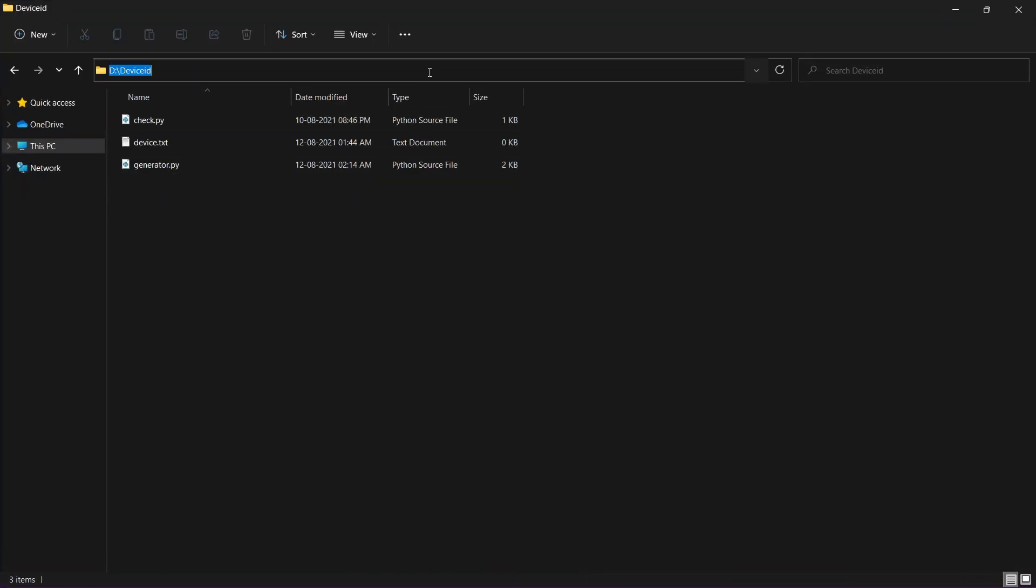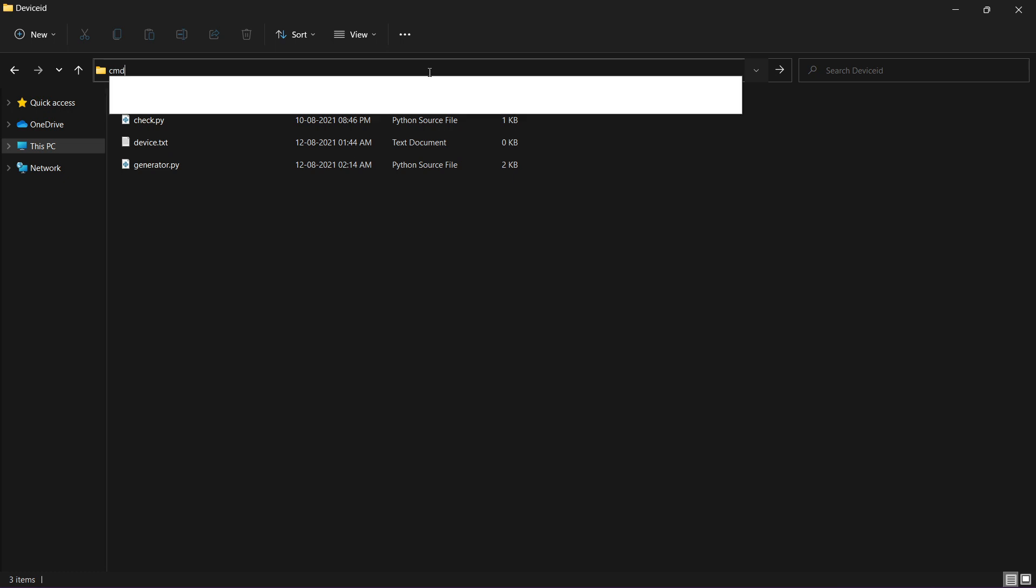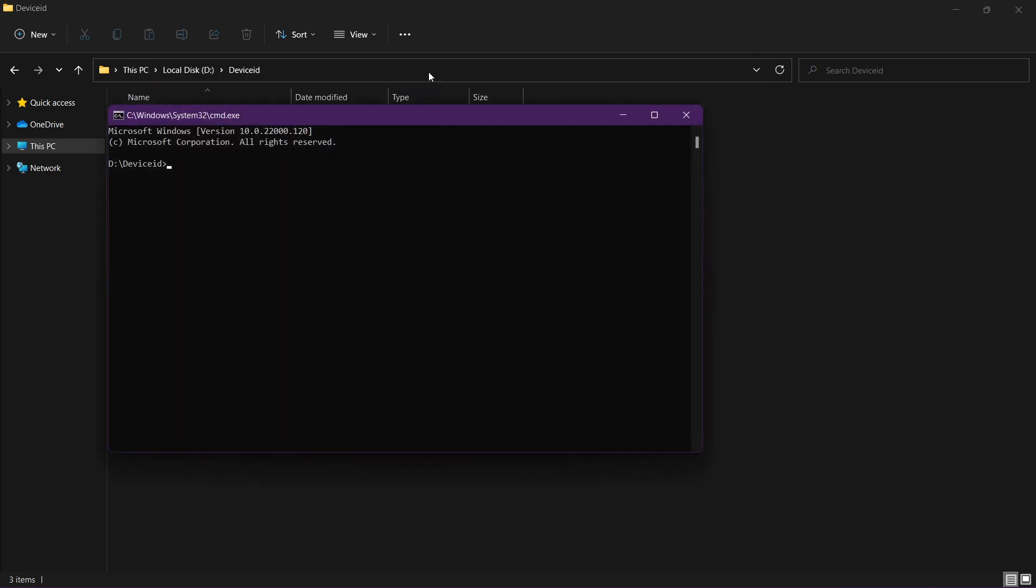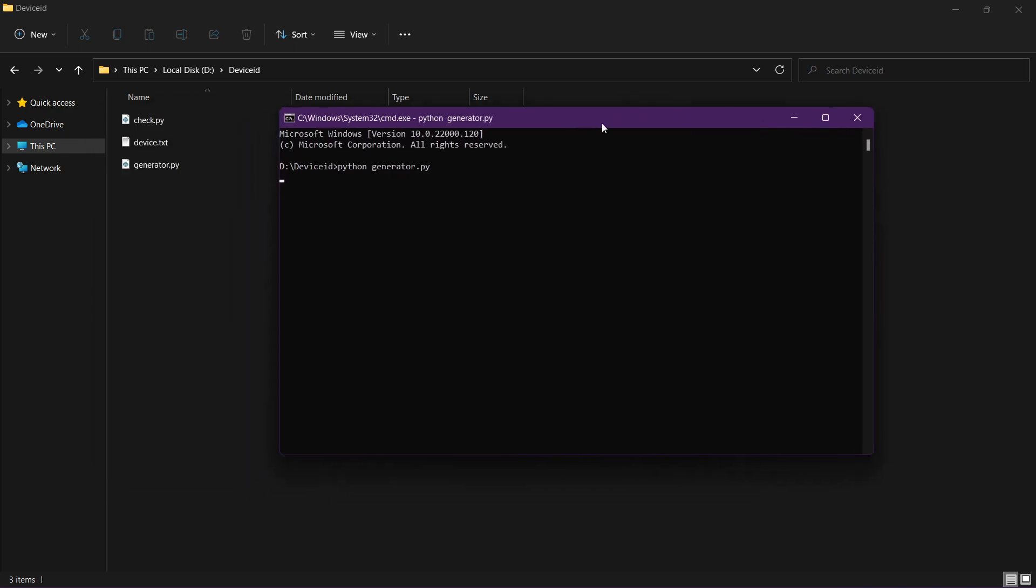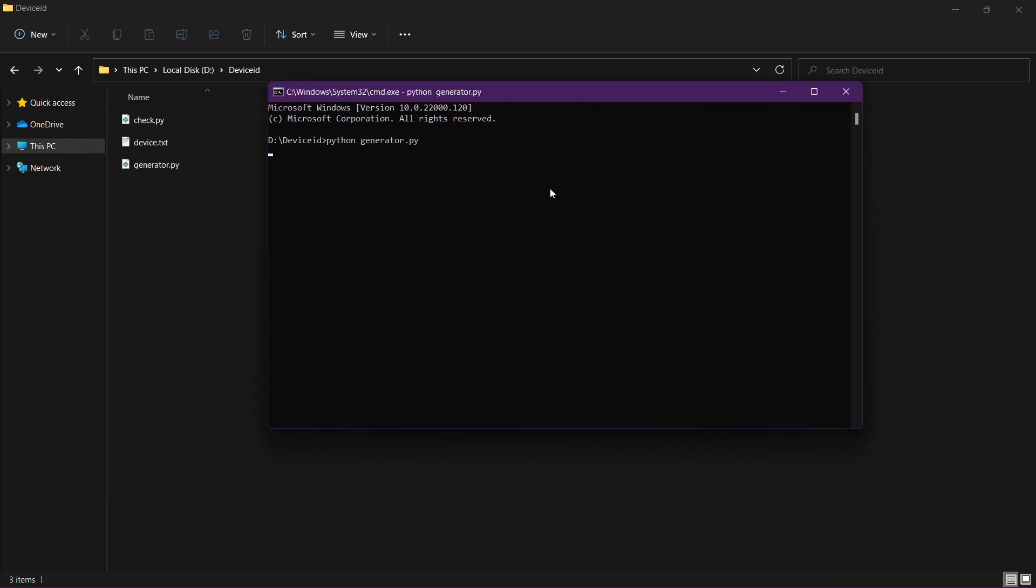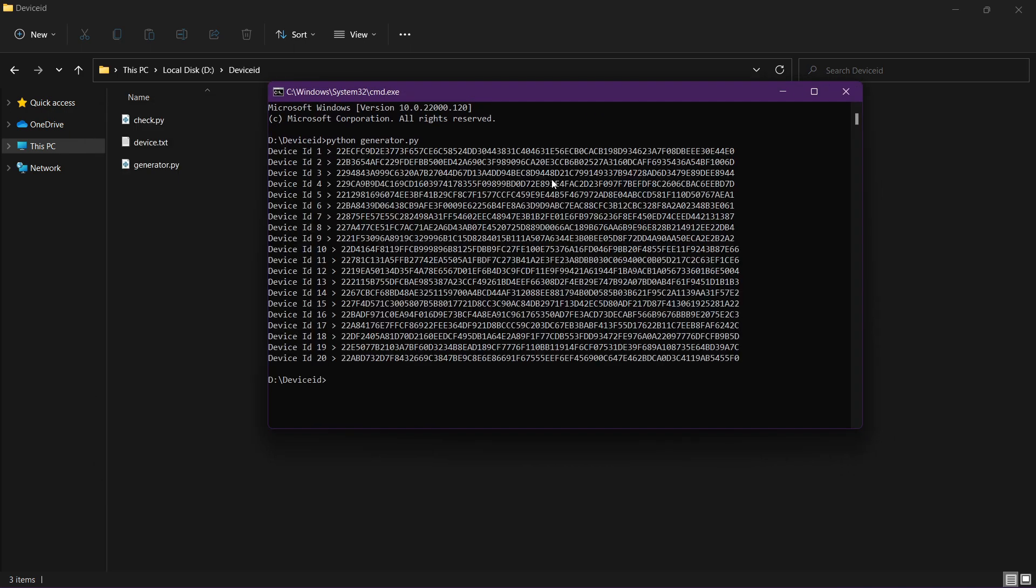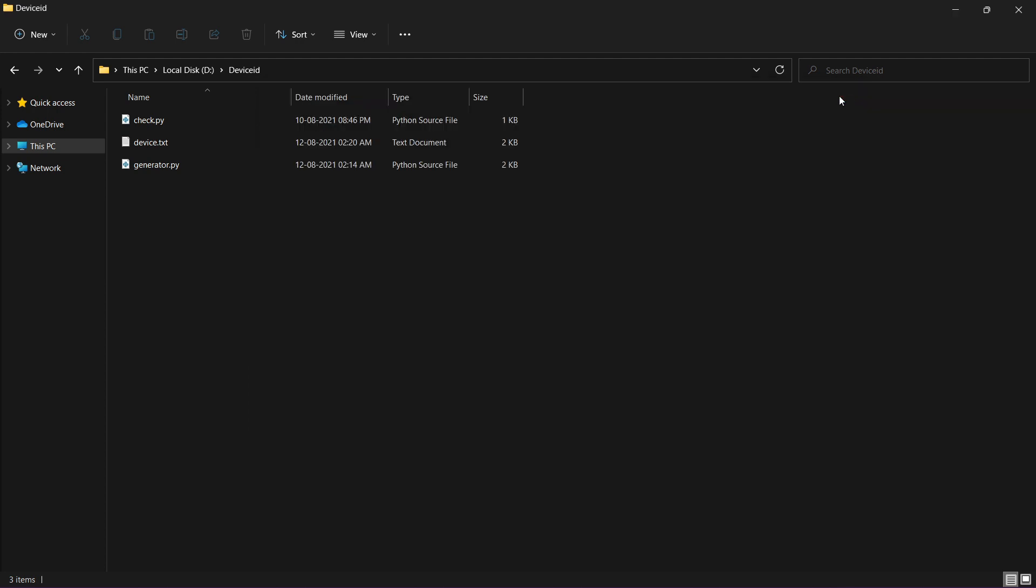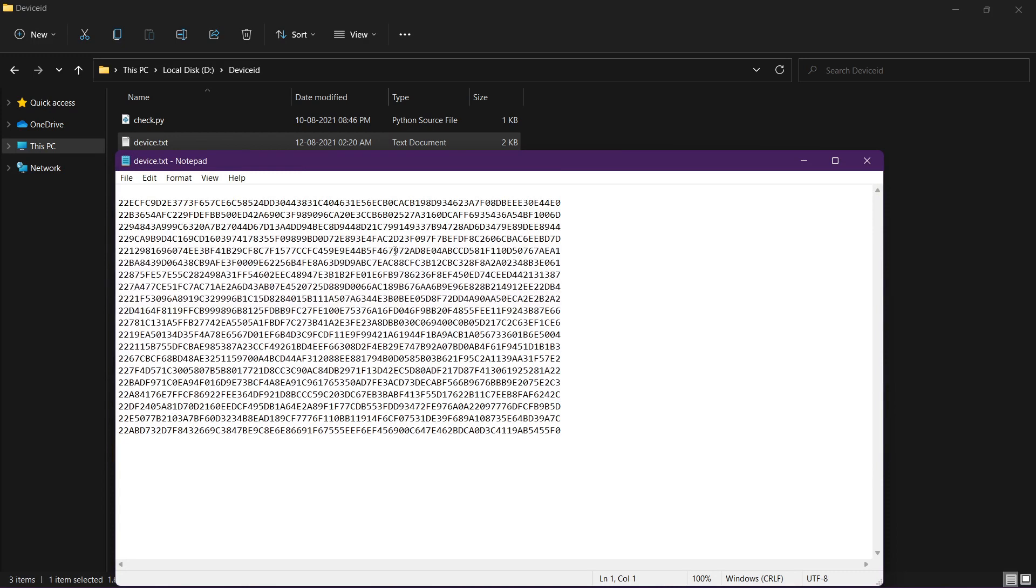Let me run it for you. For this script I'll change only 20 device IDs, okay? So let's now check the device IDs. Okay, let's close this and all the device IDs are here.